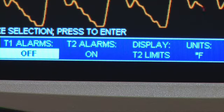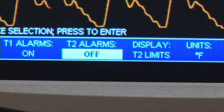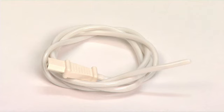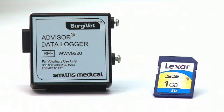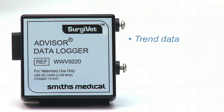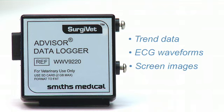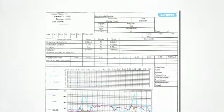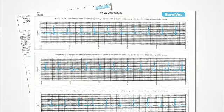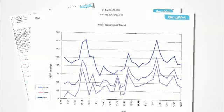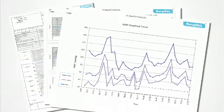Optional two temperature channels can be adjusted for both Fahrenheit and Celsius, and can be used for various measuring sites such as esophageal or rectal. The Data Logger is an optional hardware accessory that attaches to the Advisor Monitor to record trend data, ECG waveforms, and screen images. The information is captured onto an SD card and uploads using the Data Logger software on your PC. This saved information is then displayed in a basic or detailed anesthesia record, and can be printed off or saved into a paperless patient record.